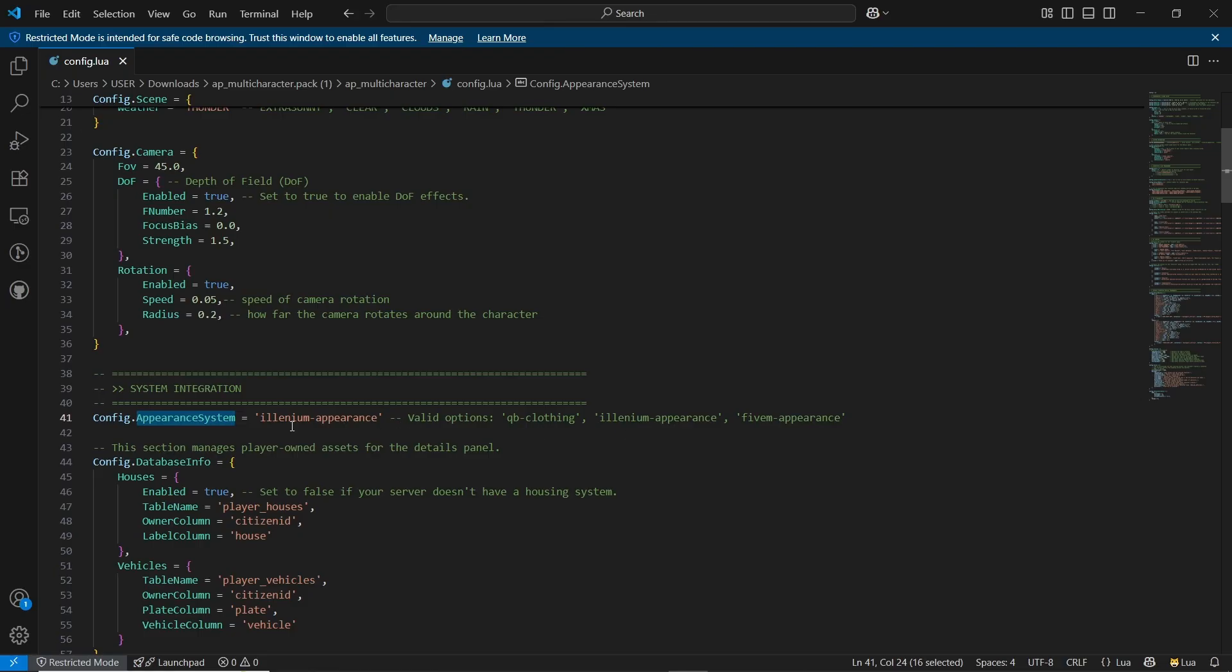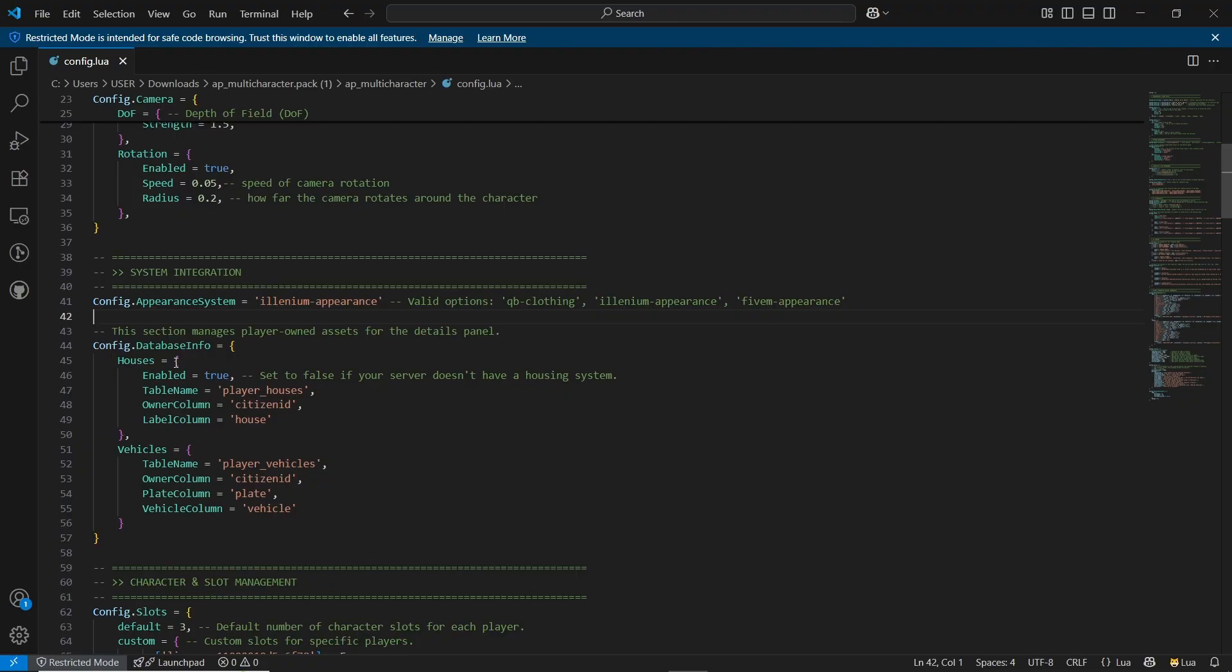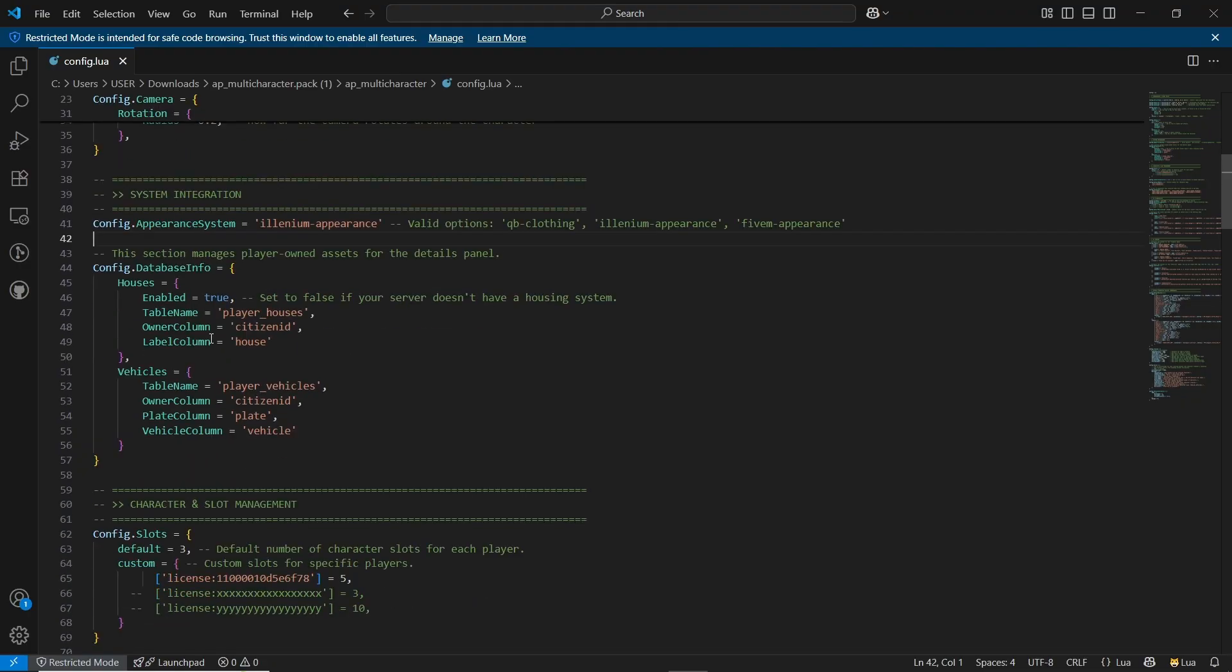Same goes to the locations, you can change it. And camera rotations you can enable or disable for the animations. I'll just leave it default for the showcase.